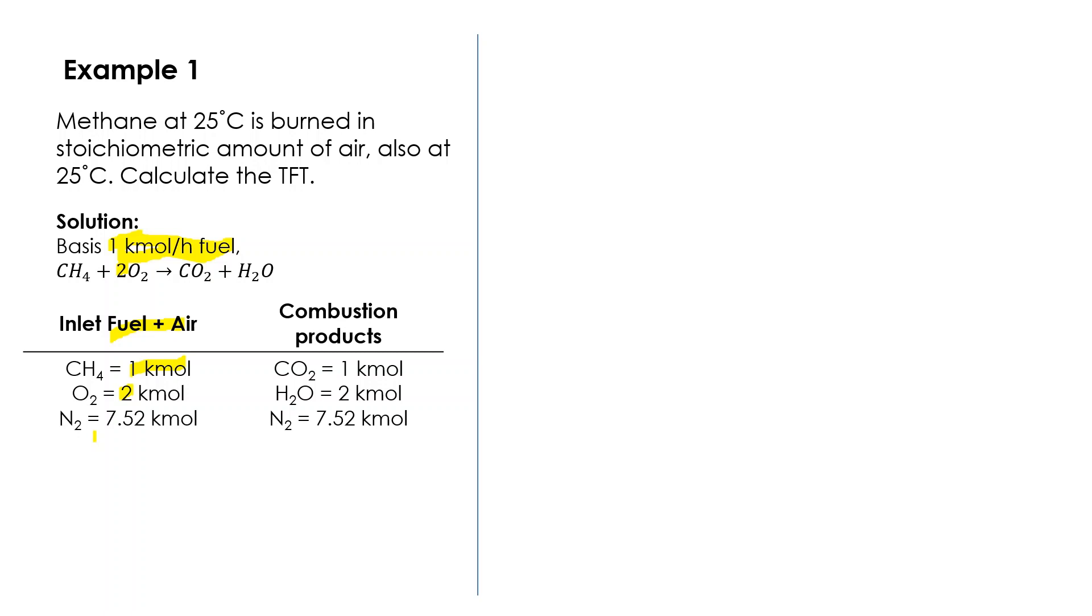From the ratio of nitrogen to air we can calculate the air. This information comes from the ratio of oxygen and nitrogen in the air. For every mole of oxygen, there are 3.76 moles of nitrogen.